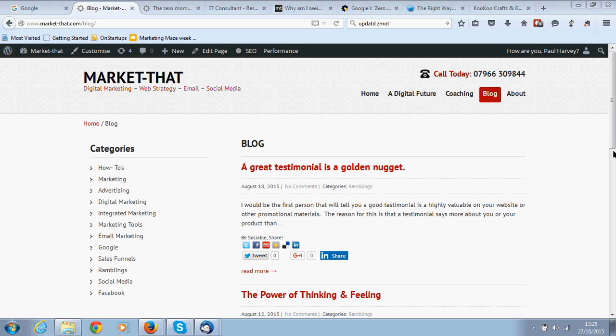Hi there, my name is Paul Harvey and my business is called Market That, and that's what you're looking at at the moment.